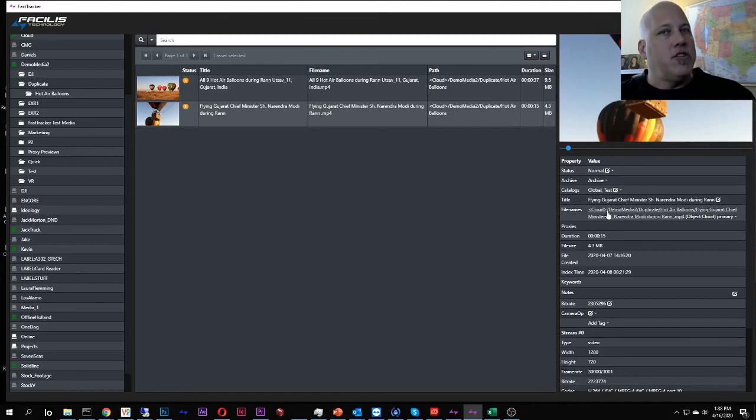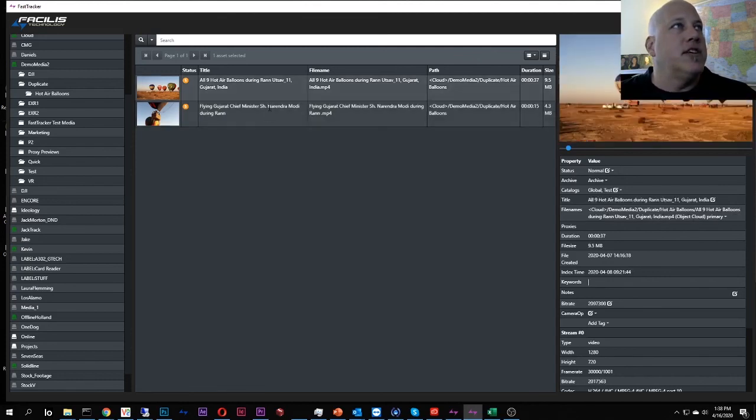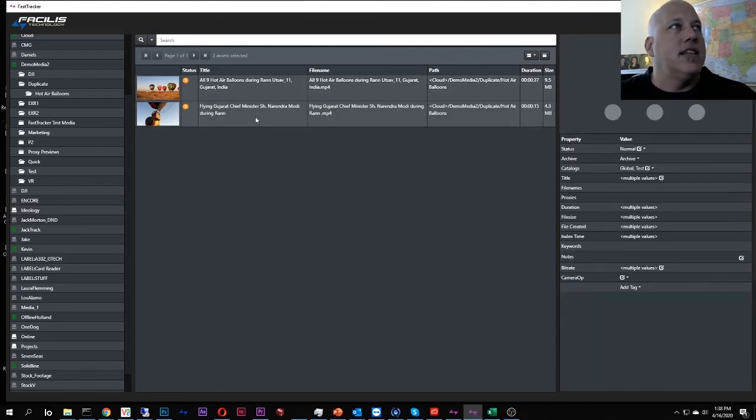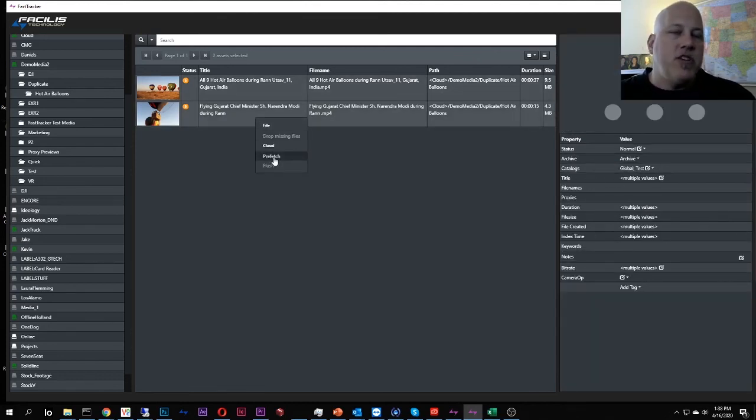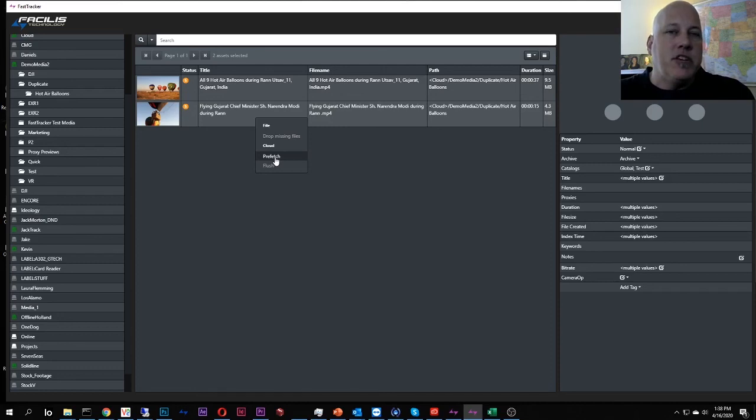If I want to make those back online again and get them to the place where I can use them, all I have to do is highlight them and say prefetch. Prefetch is I go to the cloud, I download those files to the cache volume, and now they're ready for you to use. They'll become online again. They'll become cached again.